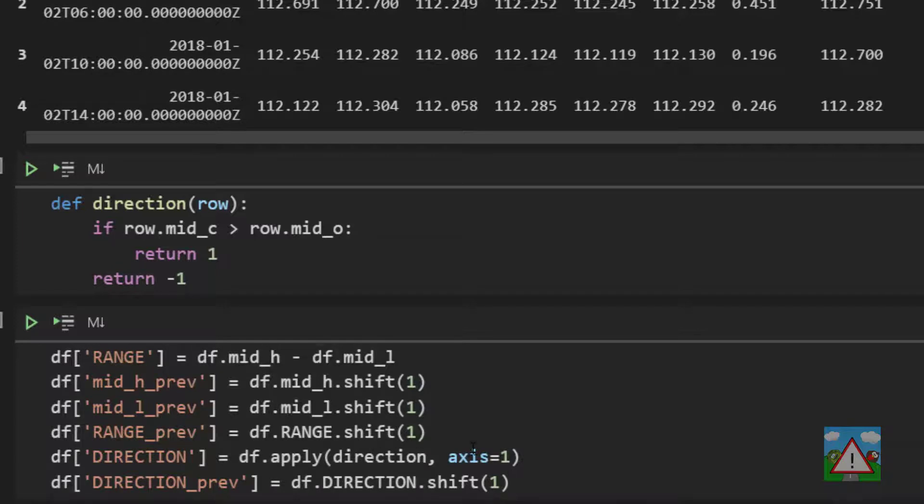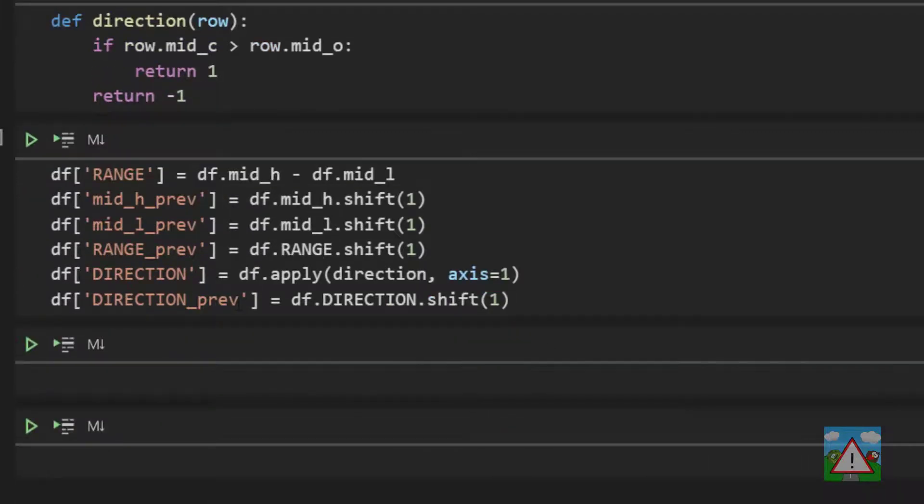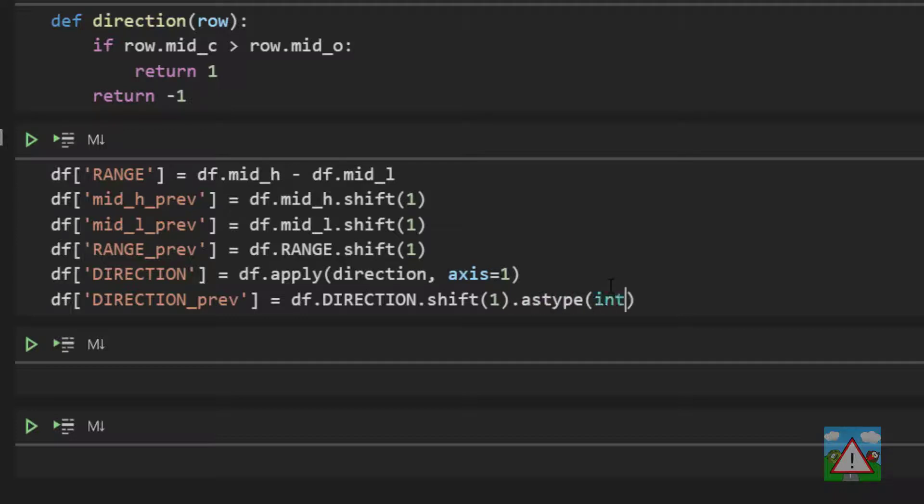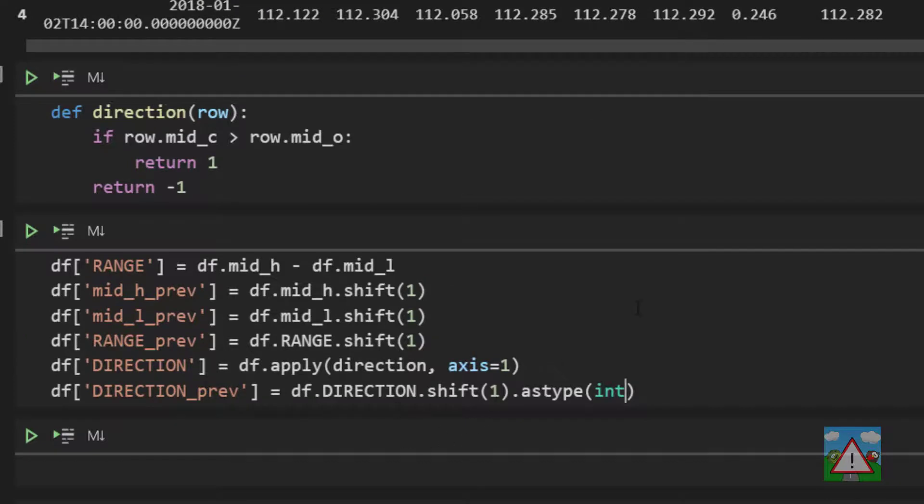So we're going to make a small change to this direction previous code here. What we're going to do is we're going to chain onto the end as type and int. However this is going to break because it'll try and apply this to what will be a nan after the shift.